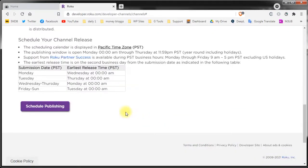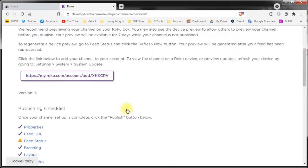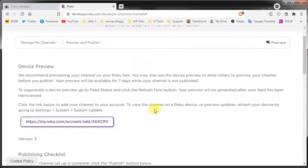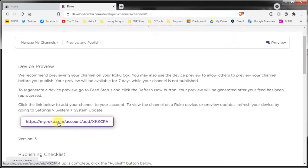Here's a couple of tips before ending this video. If you did the agency license for example and you developed the channel for a client you can send them the link from here to preview the channel on their device.